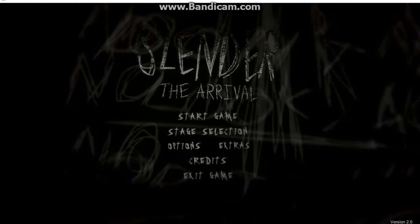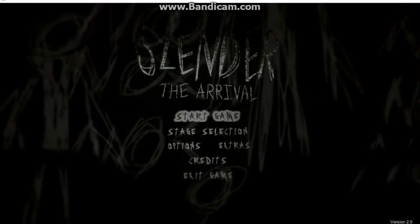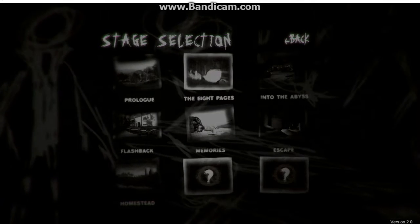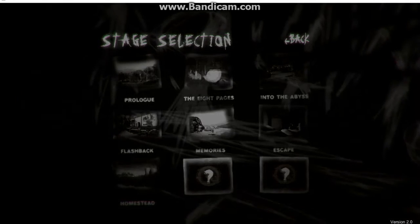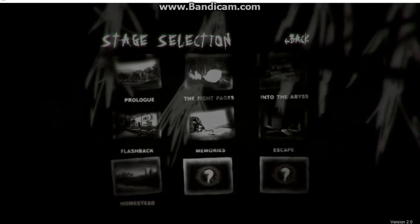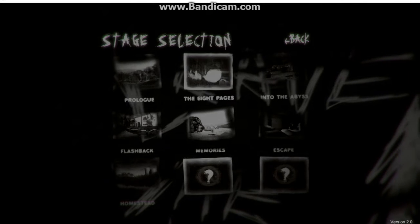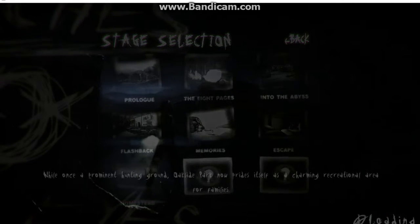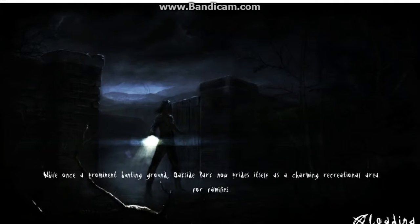Hello everybody and welcome back to Slender the Arrival and let's just get right into it. Stage selection. What? I already passed all this? Oh, I don't care. I'm already done the prologue.